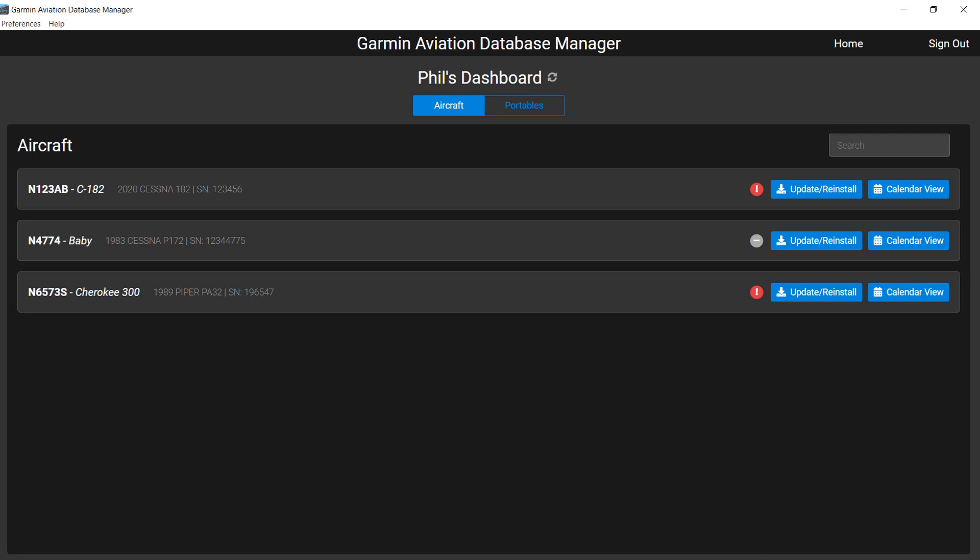On the right of the home page, you see color-coded icons indicating the status of your databases. Mousing over the icons provides a pop-up stating what the icon means. You can mouse over any icon throughout the Database Manager to determine its meaning.